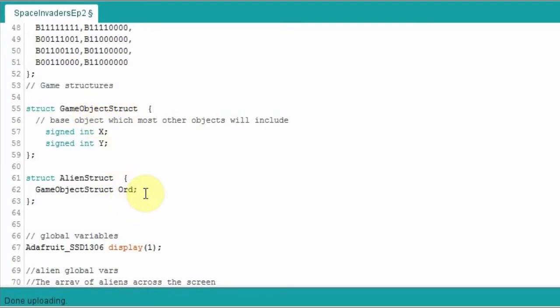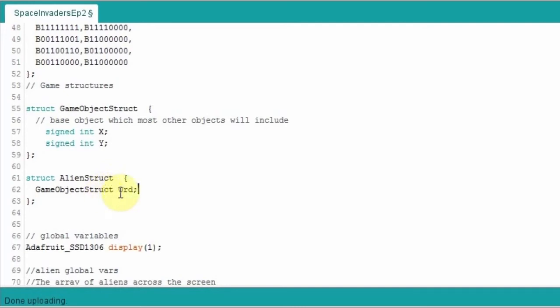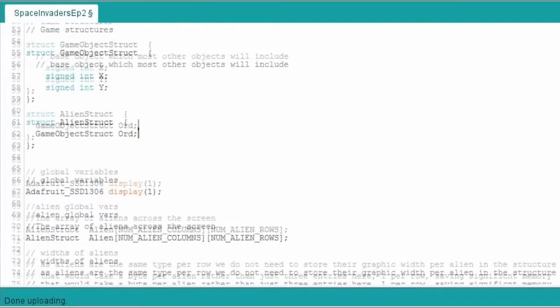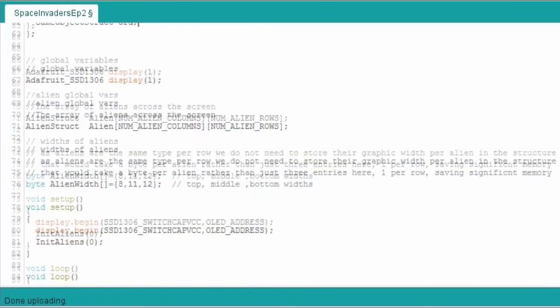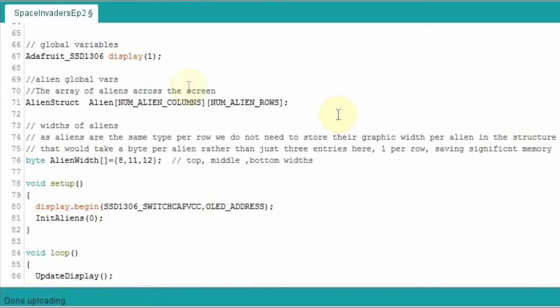So we have this basic game object structure that all other structures will have access to and will use. At the moment we now have the alien structure, and that uses that. Now, admittedly at this point in time, if the alien structure only had an X and Y value and that's the only thing it ever contained, then there would be no point putting this here really. However, I know that in the future I'm going to have some other things in the alien structure, for example whether it has just been hit, whether it's going through a death sequence animation.